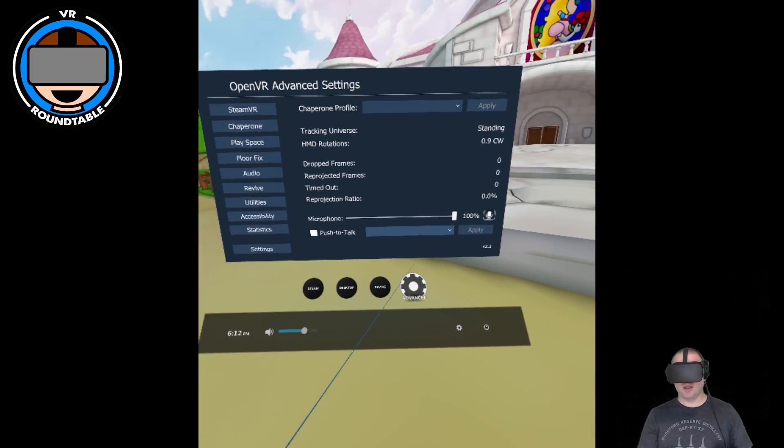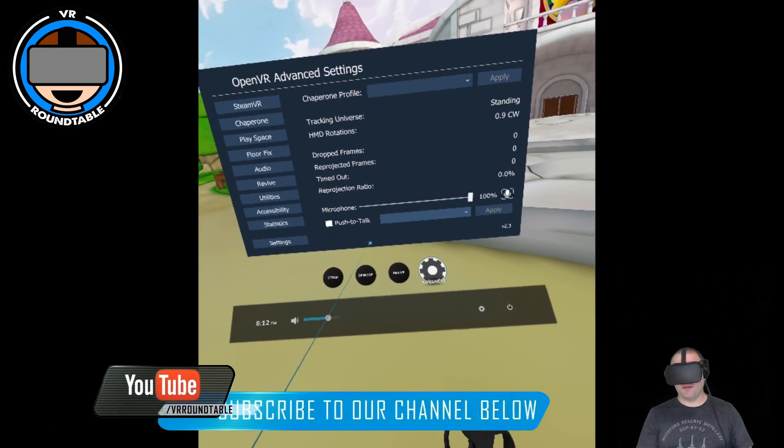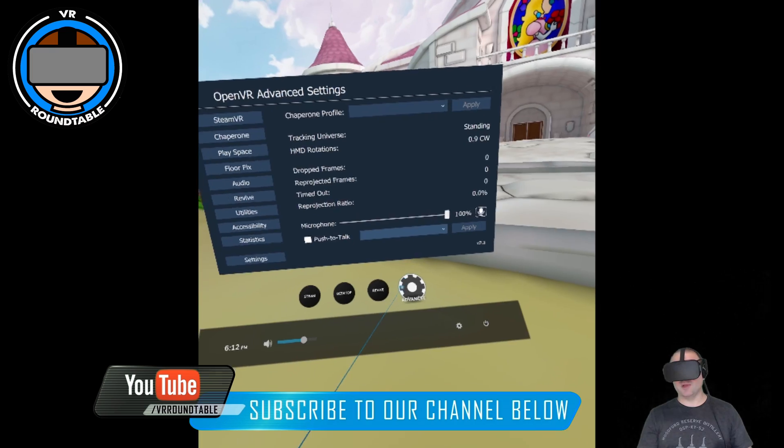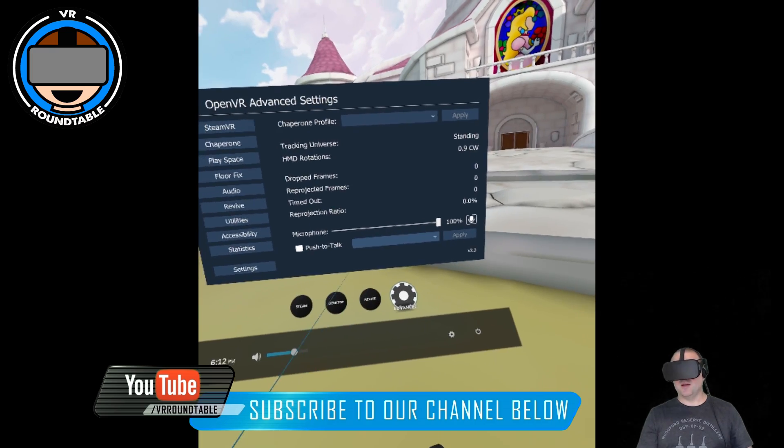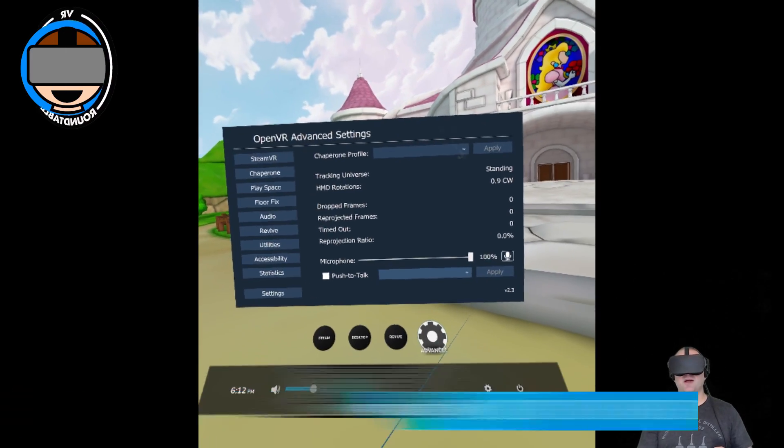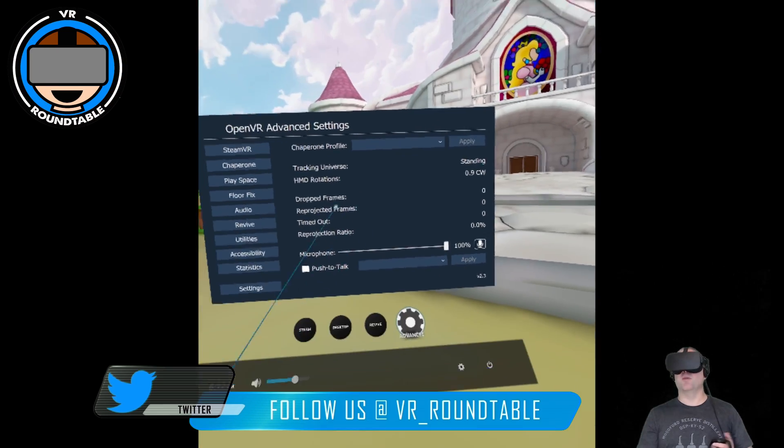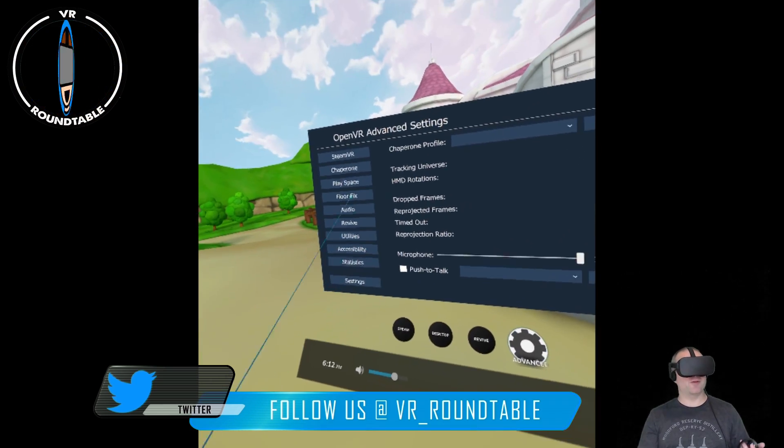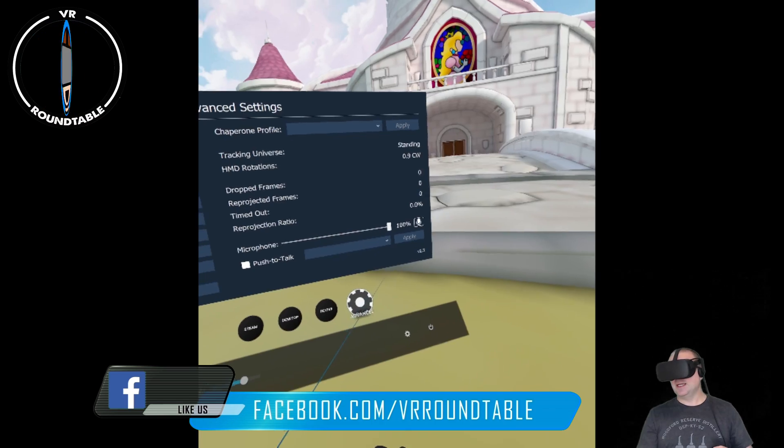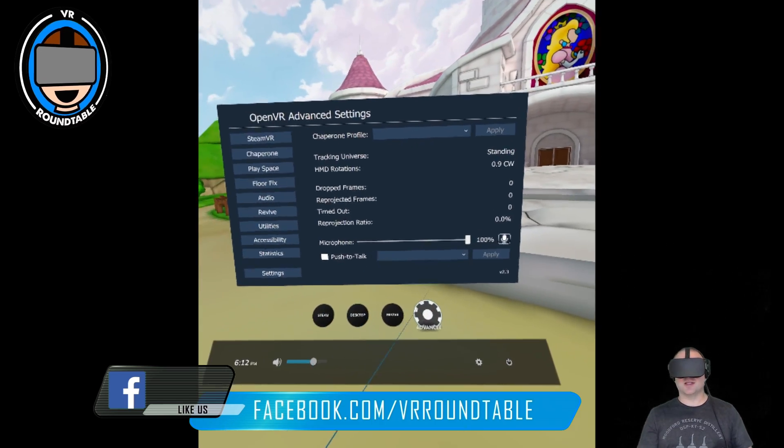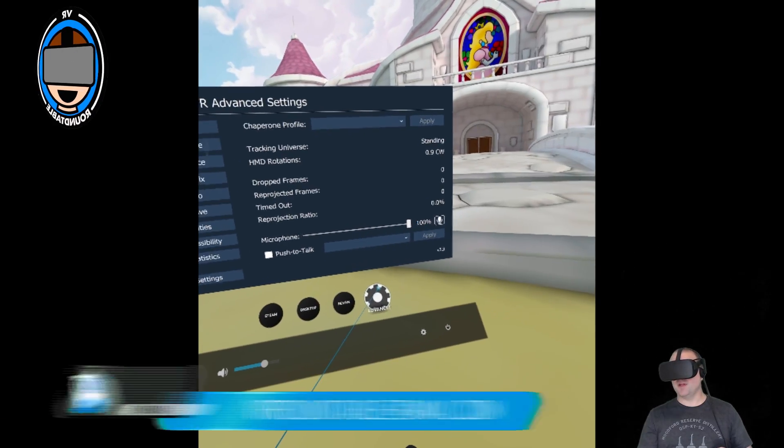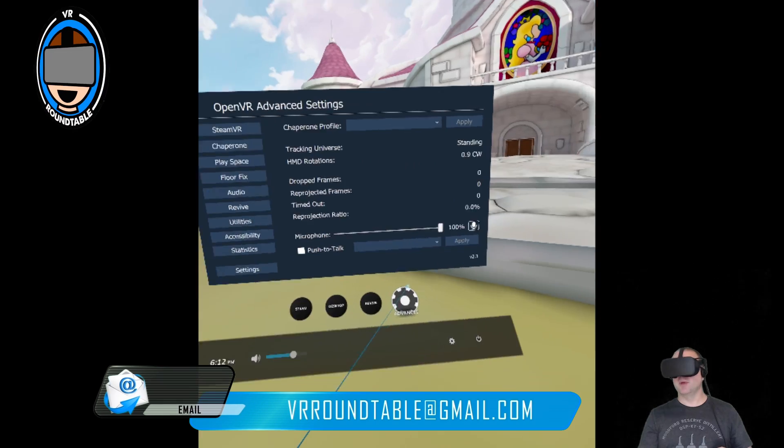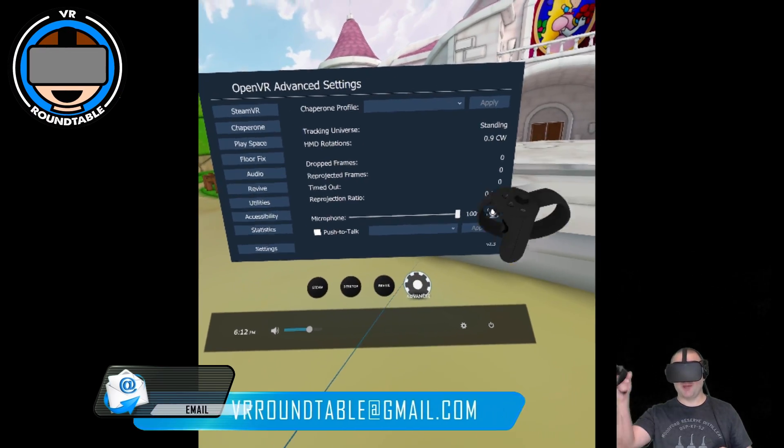If you like this video, make sure you hit subscribe below. If you are on Twitter and you want to follow us there, do so, and we're also on Facebook. Lastly, you can send us a comment at vrroundtable@gmail.com, and we'll see you next time. Later.